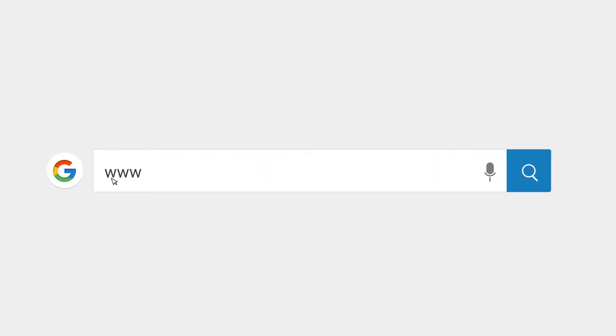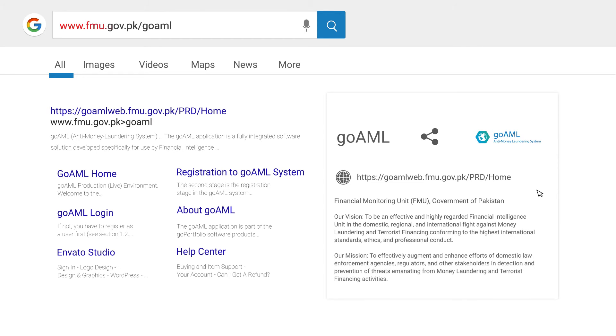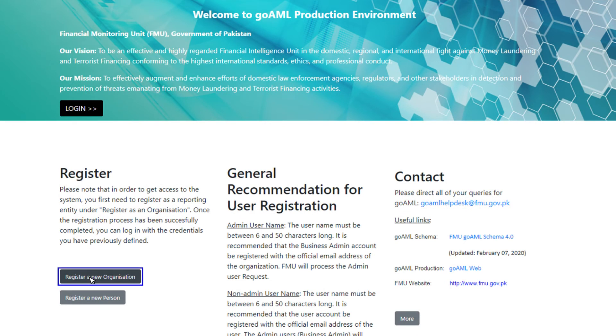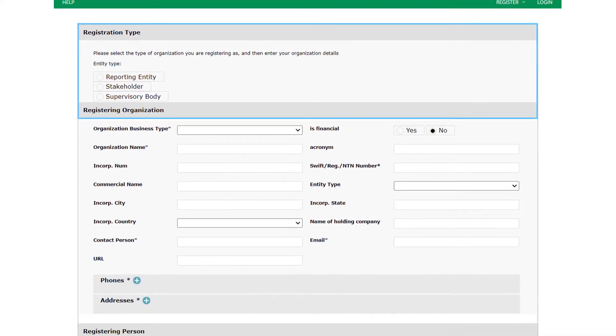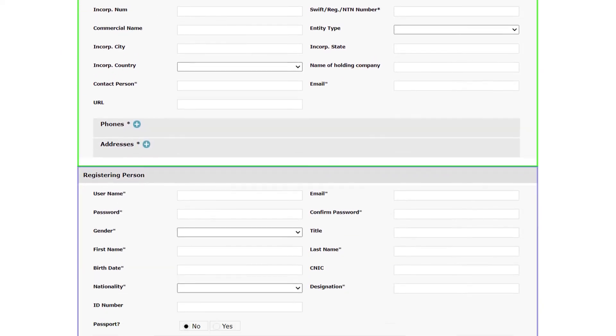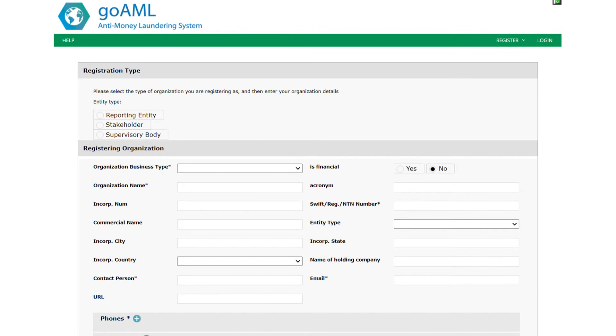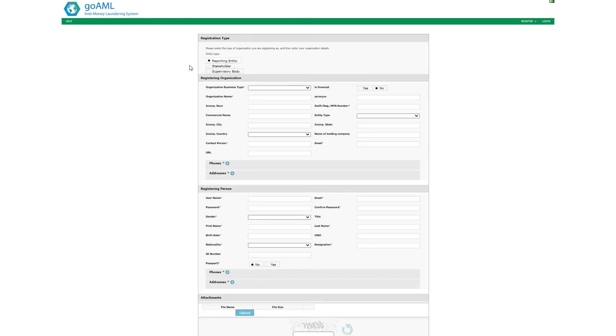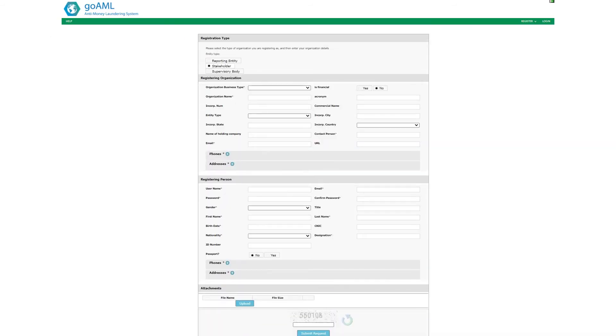To access the GoAML web interface, browse to the GoAML web interface at www.fmu.gov.pk/GoAML and click Register a new organization button. The entity registration form will be uploaded in your browser. The form is clearly organized in four sections. The first section allows you to select one of three entity types – reporting entity, stakeholder or supervisory body. Select the entity type that applies to your organization. If you are a financial institution or DNFBP, select reporting entity. If you are an intelligence agency, law enforcement agency or regulatory body, select stakeholder. Once you pick your entity type, the rest of the form will adjust to meet your data entry needs.